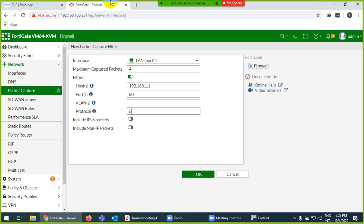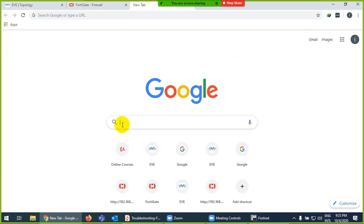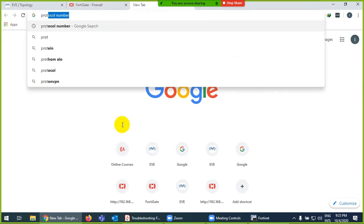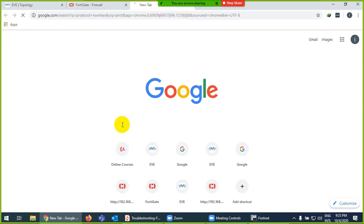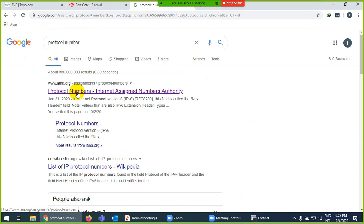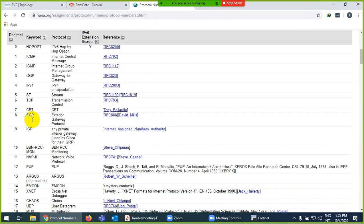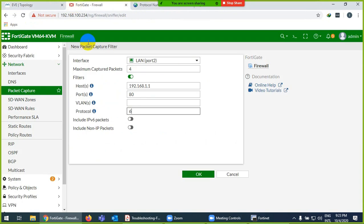VLAN we don't have. And protocol they are using TCP. TCP is 6. You remember I told you there are 0 to 255 protocol numbers. So TCP is coming under which is 6. I should show you this one, TCP is 6.